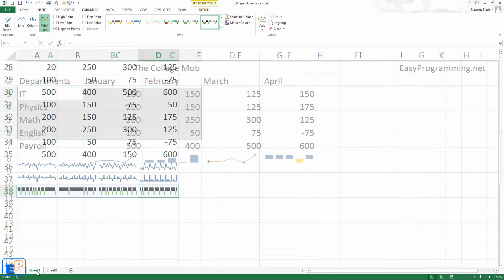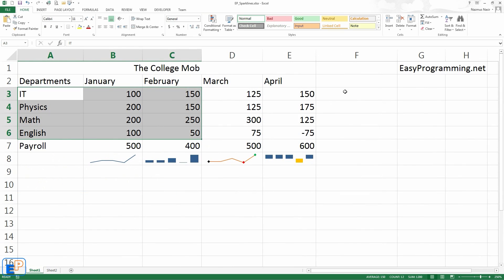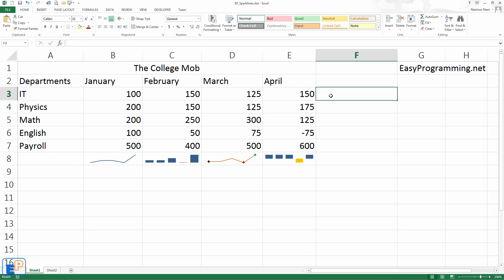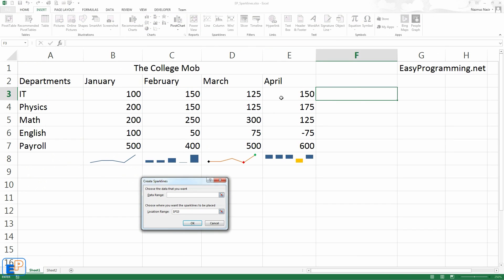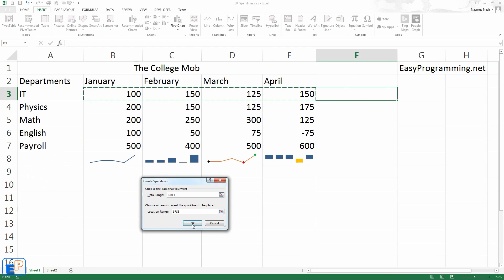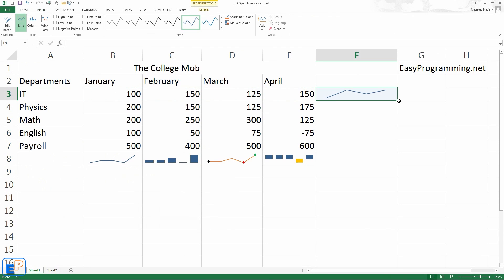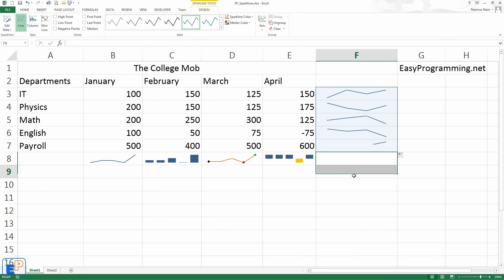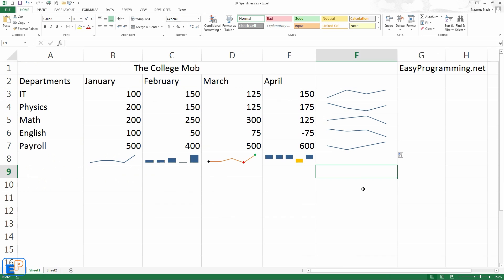Let's go back to this one. Sparklines can also be done on rows, not just columns. So if we do an insert sparkline here. There you go. And auto fill down. Cool, huh?